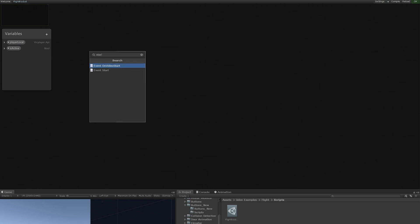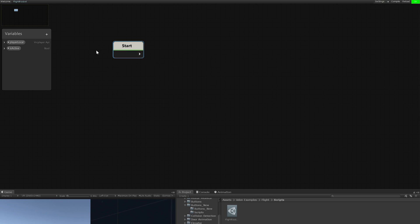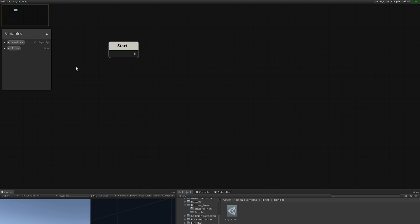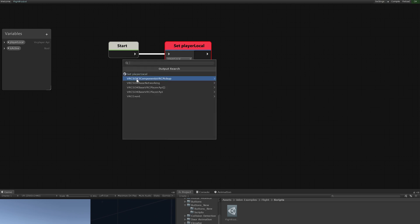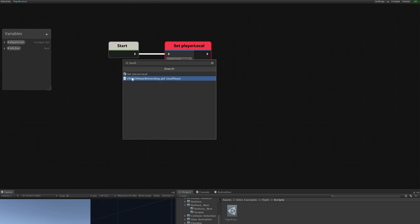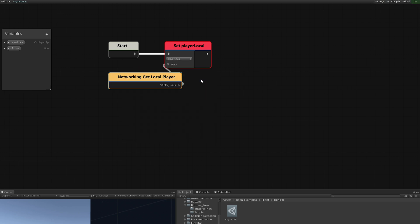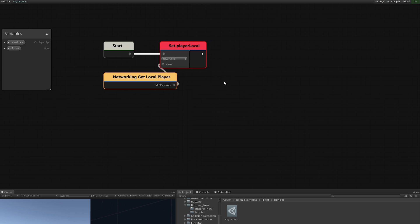Now we want to set the player local variable to actually be the local player. So on the start event, event start, we want to set the player local. Now, to set a variable from this box, you can control drag out. However, if you have a node selected already, then you cannot use this feature. You have to deselect and then you can control drag out. I'm assuming this is a glitch that will be patched. So to set this, I'm just going to drag out of this because I have Search on Noodle Drop enabled. And we can just search local player. So we have VRC SDK based networking get local player. And that gets a reference to the player that is local in game.